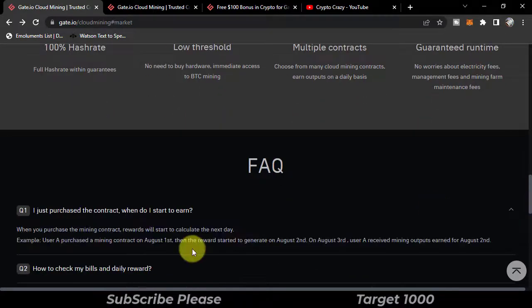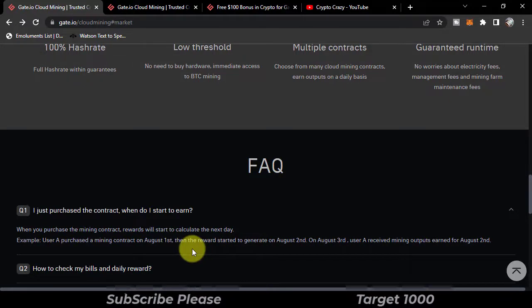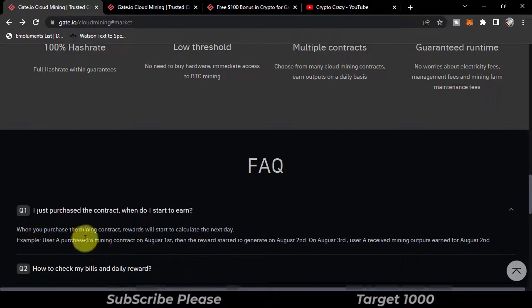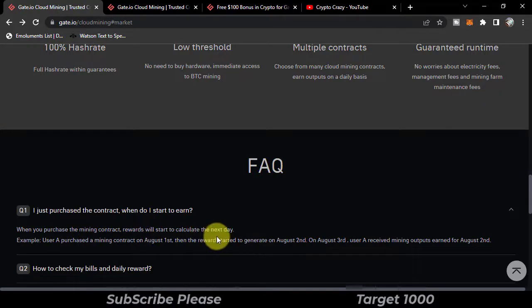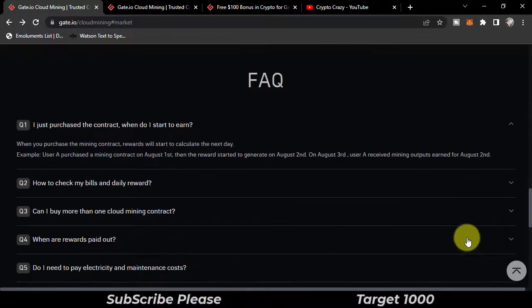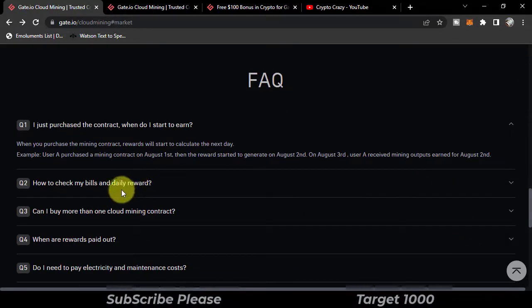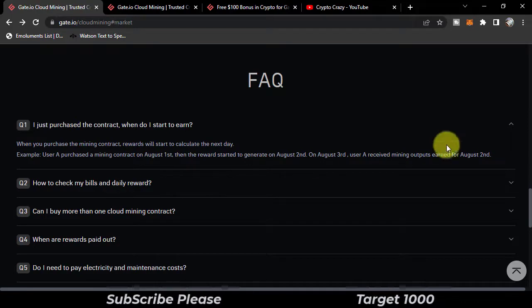When you will start earning the reward? You will get reward on the second day when you purchase a mining contract. Rewards will start to calculate the next day. How to check my bills and daily rewards?